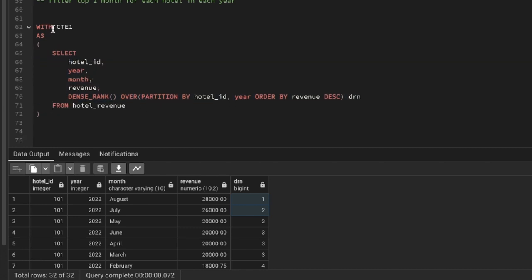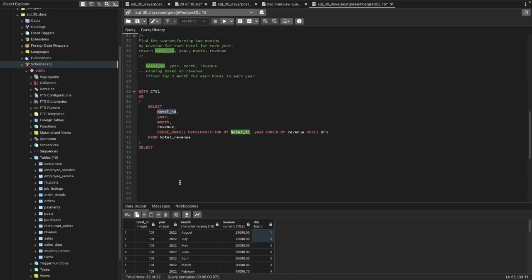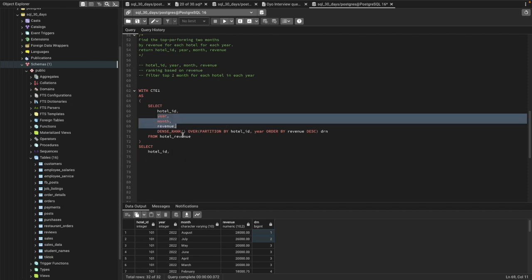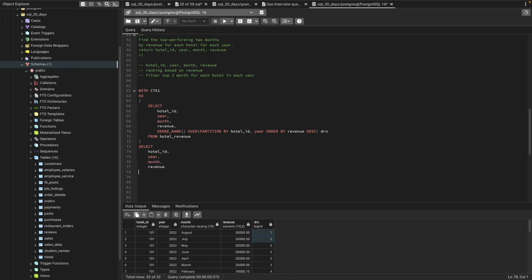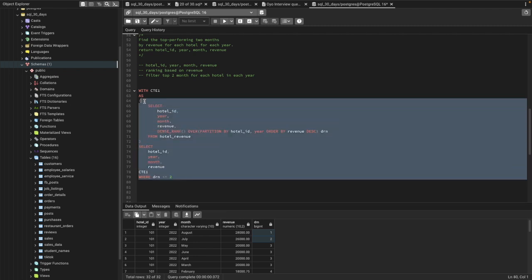In this CTE I'm calling the inner result as CTE1 and selecting the things I need as per the question — hotel ID, year, month, and revenue. I'll select all these things from the CTE table, and I can use a WHERE clause to filter where the dense rank column 'drn' is less than or equal to 2. That's how we'll get the top two months by revenue.